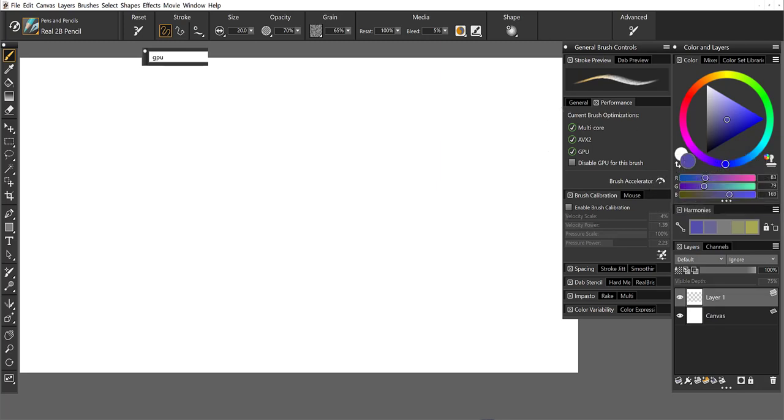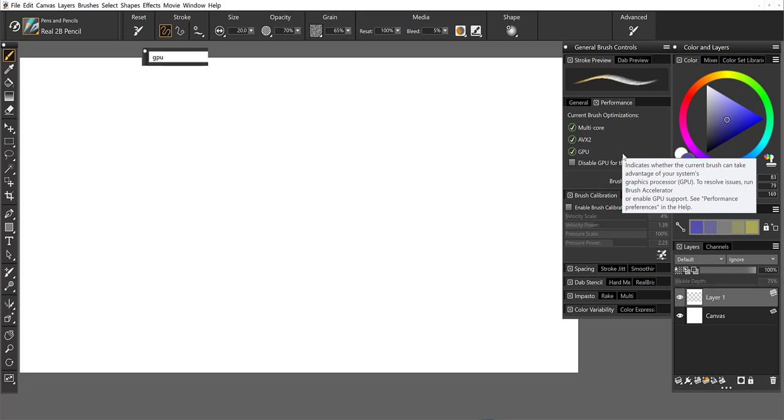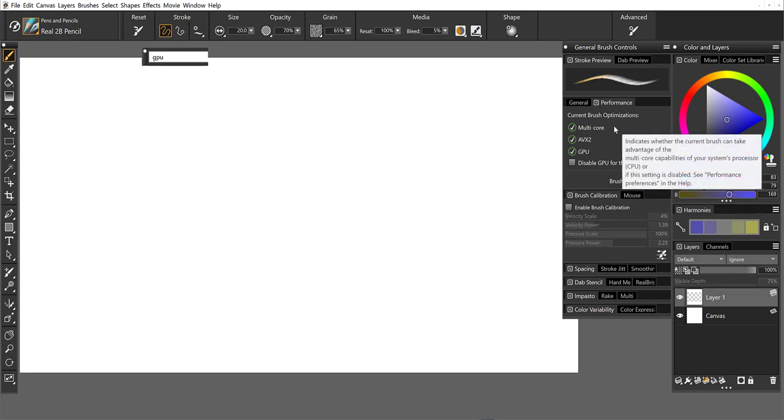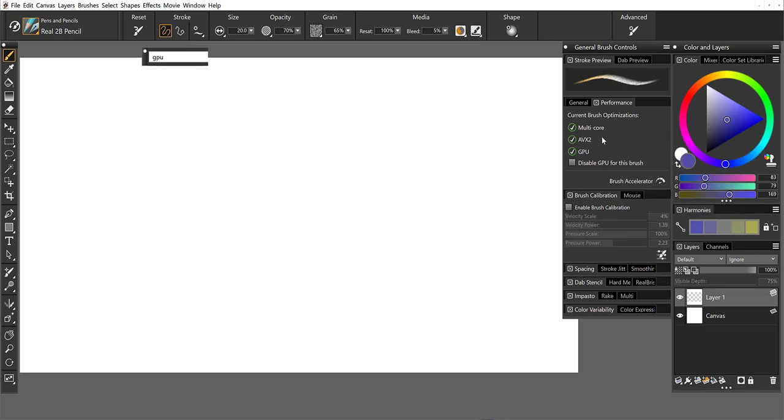And it's also going to show me as I select brushes what they're compatible with. Multi-core, AVX2, or GPU.